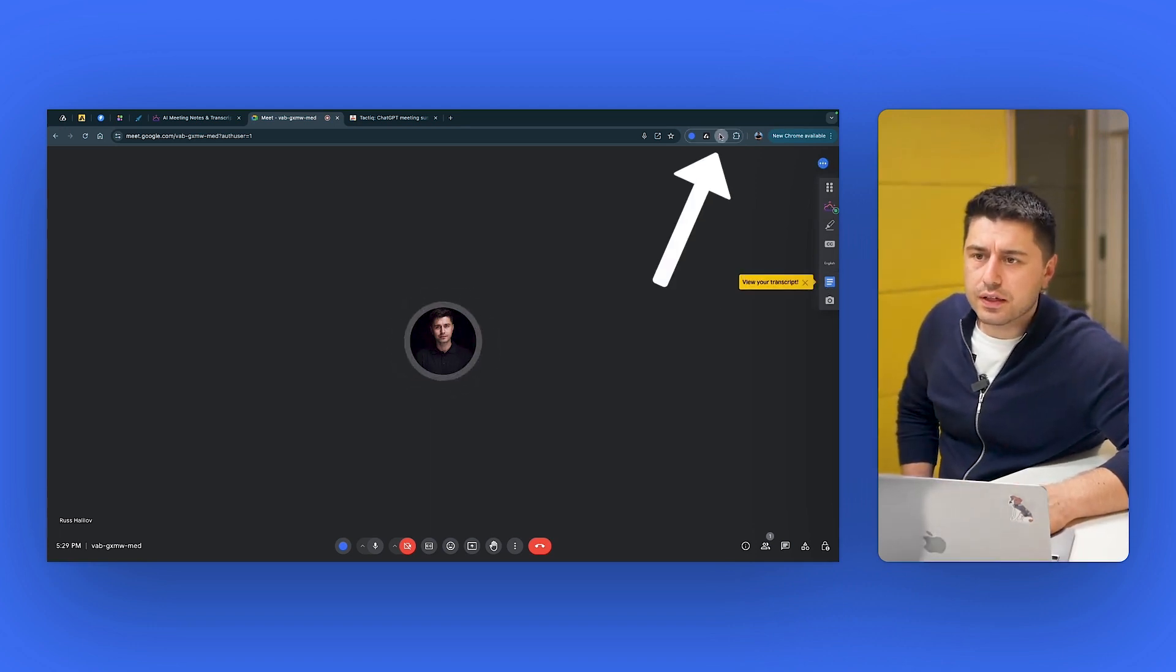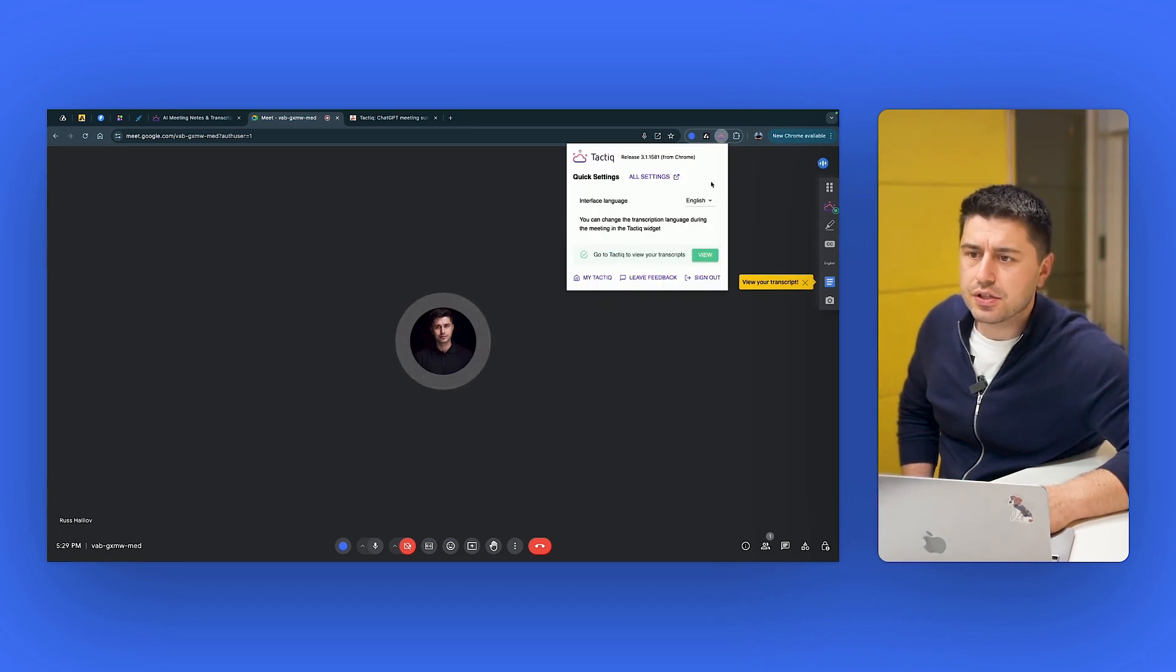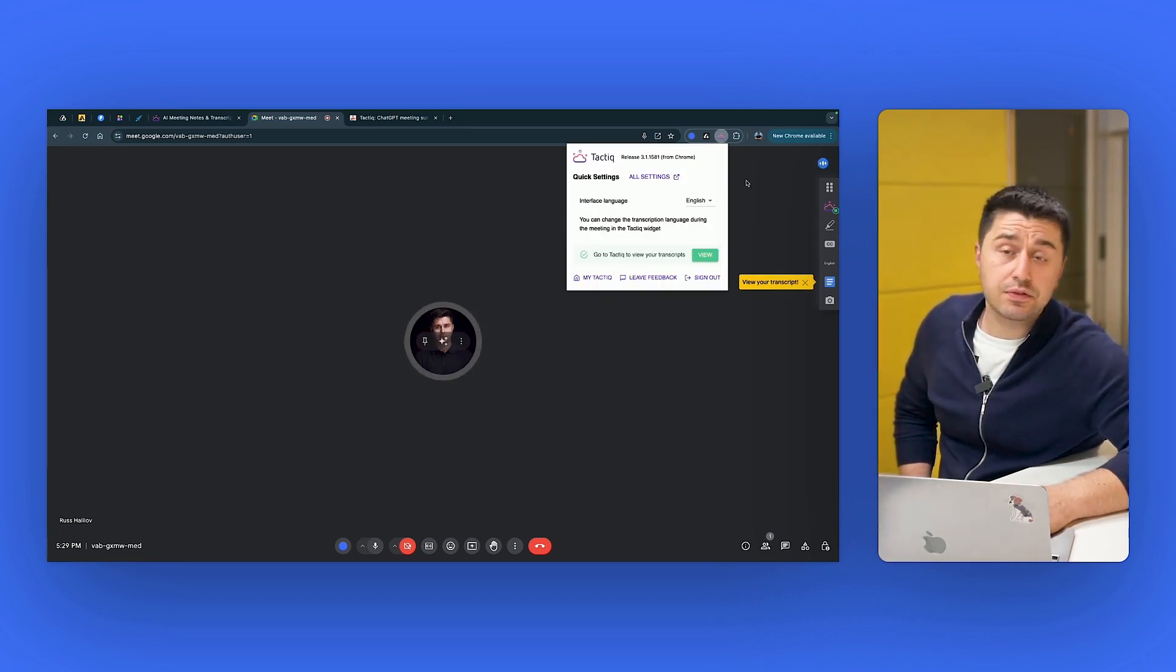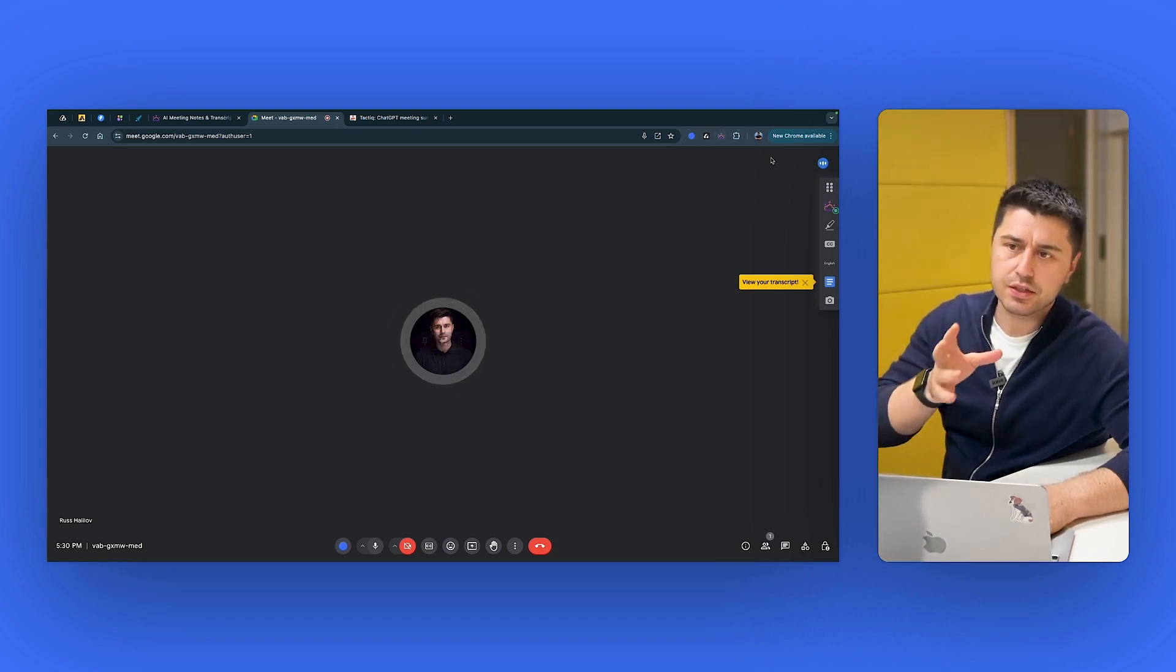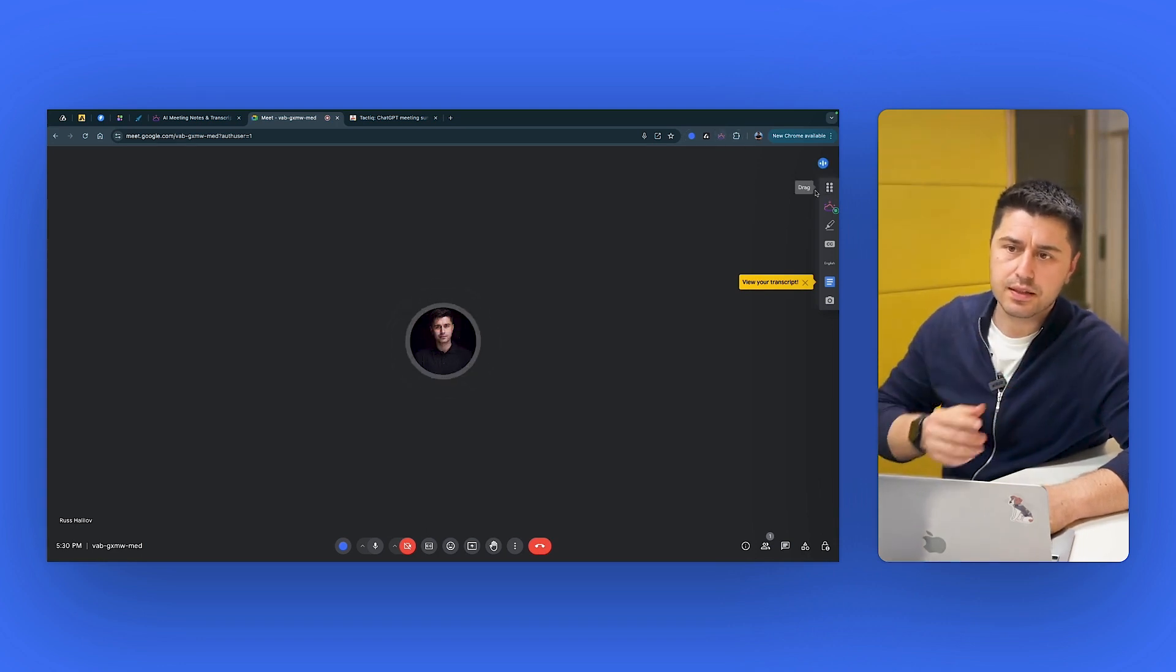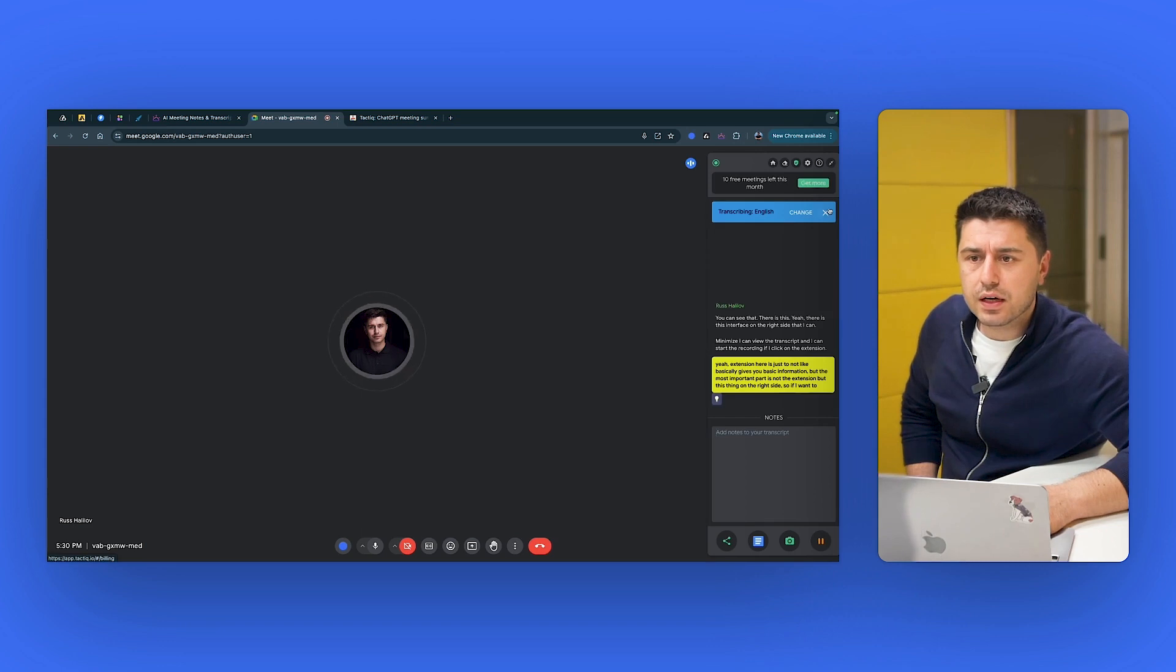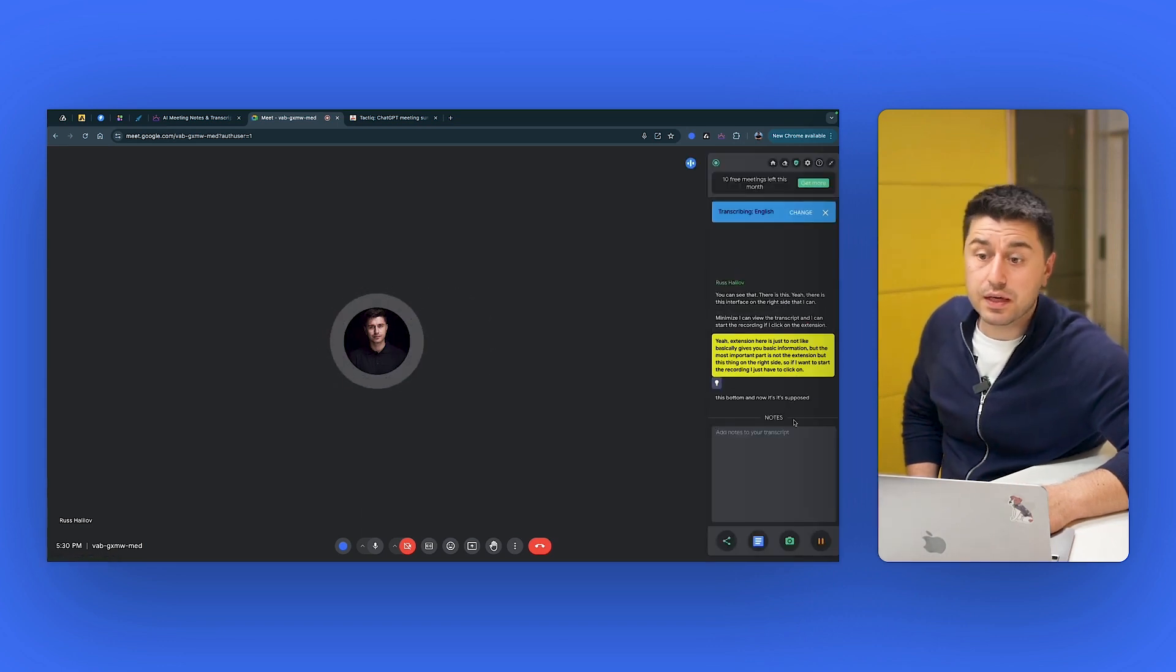I can view the transcript and I can start the recording. If I click on the extension, yeah, extension here is just to basically give you basic information. But the most important part is not the extension, but this thing on the right side.